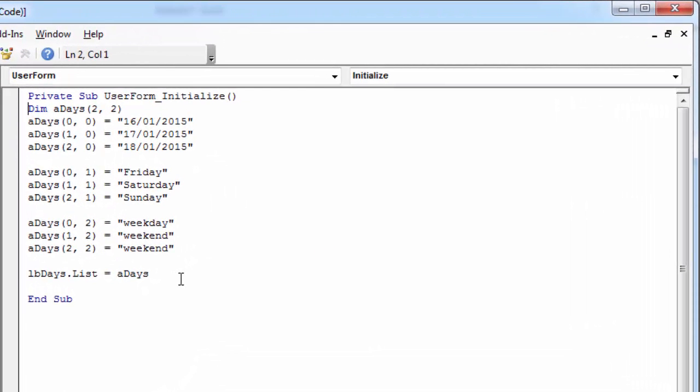Sometimes you may need to transpose the contents of the existing array. This is very easy. All you need to do is change the list property to column.